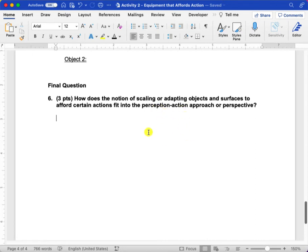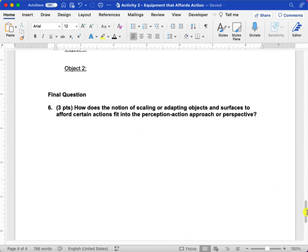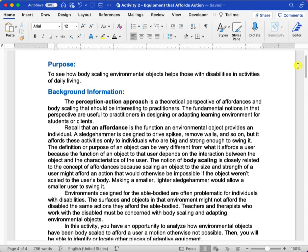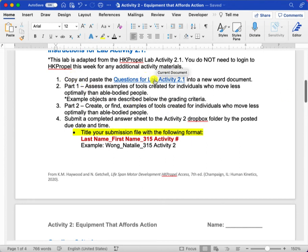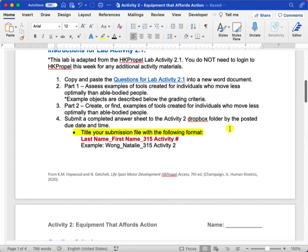If you guys have any questions on this, please let me know. Once you've finished your answer sheet, make sure you copy and paste just the questions into a separate Word document. Once you've finished answering those questions, you'll submit it to the Activity 2 Dropbox folder.